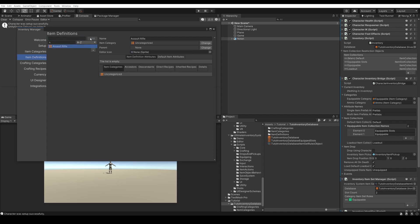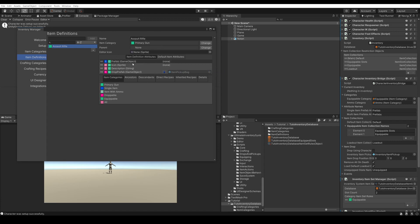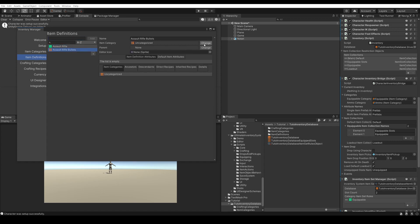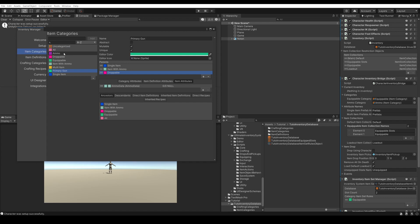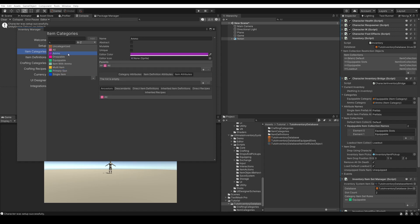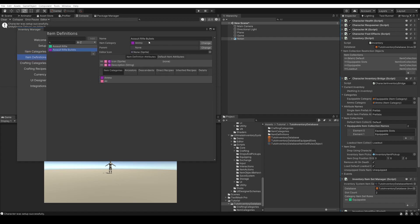This is optional depending on whether we want to drop it with the Inventory System or the Character System. So we have all the item category parents and required attributes that we need. Now once we set up the item category, we can try to set up the item definition — Assault Rifle. We'll also want to add some Assault Rifle Bullets. This must be an Ammo category. Of course, if you have children of Ammo, you can have gun ammo, energy ammo, etc.